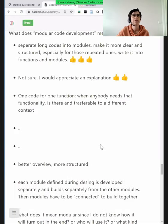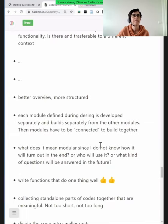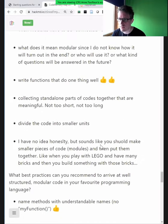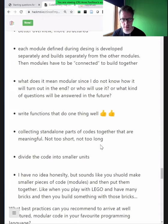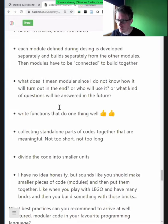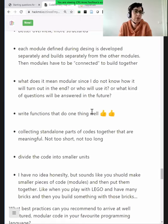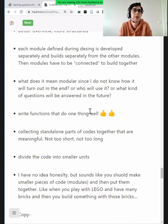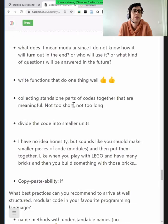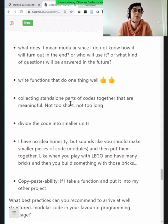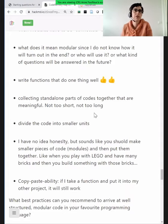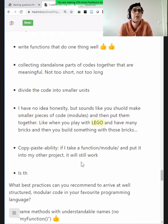What does modular code development mean to you, Radovan? What it means for me is that I can copy-paste it to another project and it will still work. So it should be relatively limited to doing one thing. Also, ideally, pure copy-paste ability — reusability from one project to another is probably what we aim to achieve with modular code. No hard-coded values, pure functions. I like the analogy to Lego — I think it's a good one.